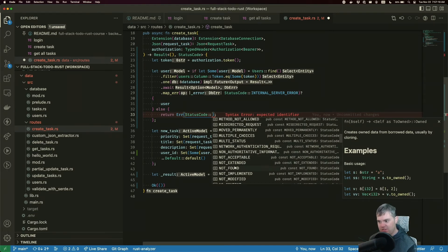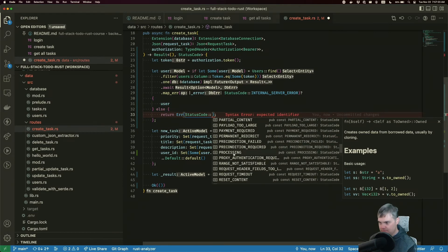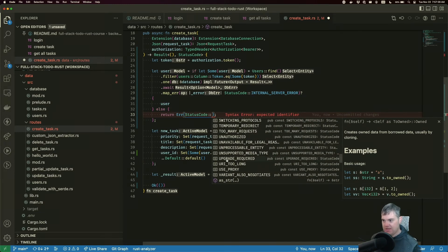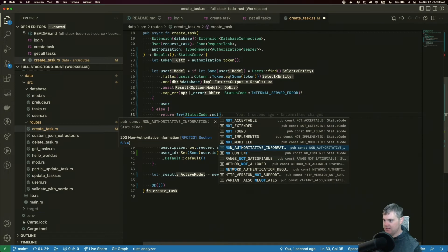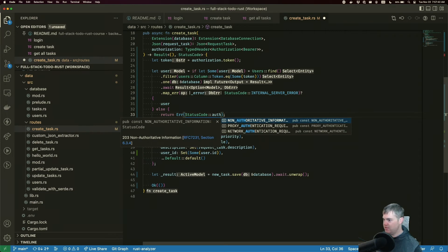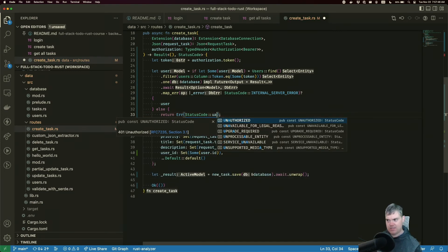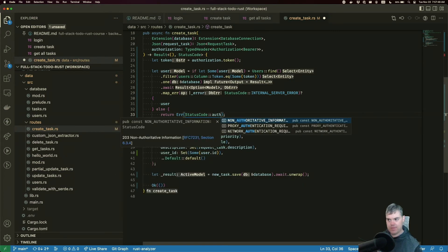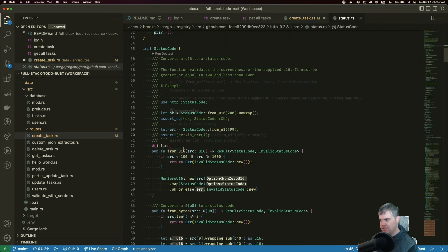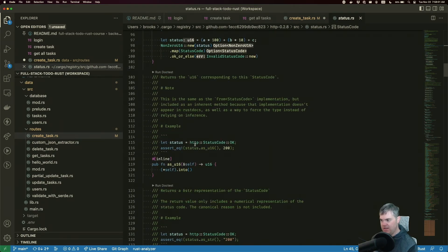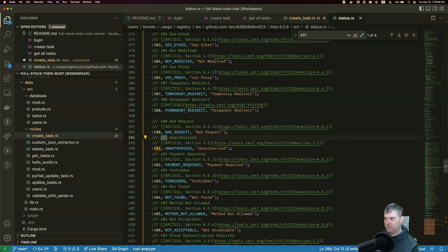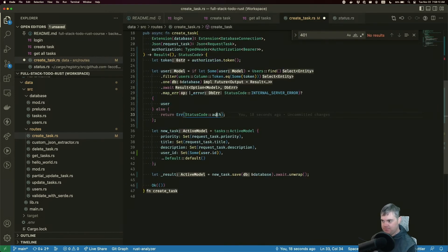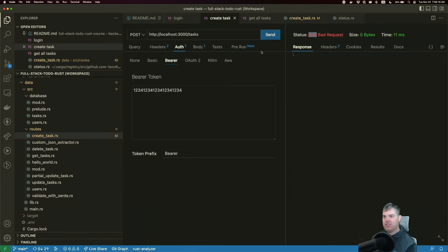I think there is a not authenticated... not authoritative information... I want a 401 essentially. Not acceptable... I don't think it's that one. I don't know which one this is gonna be. Status code, can we go take a look at which one? I want a 401. 401 is unauthorized, okay that's what I want. So unauthorized. If we come back to create task now, we're getting a 401, excellent.